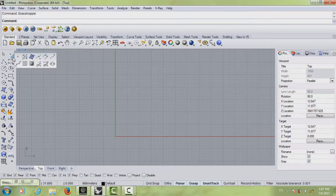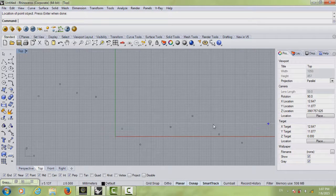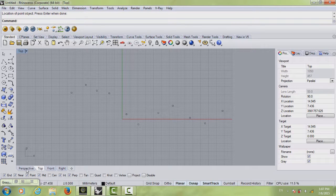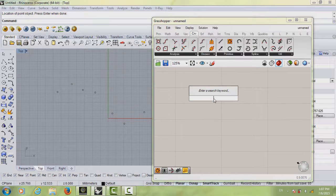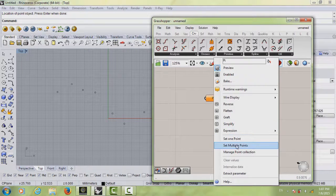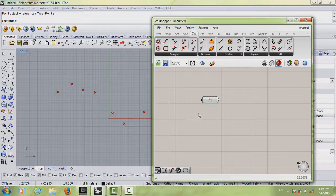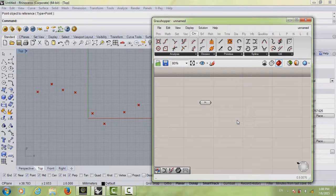Set multiple points in the top view — don't make them too dense, this range should be enough. Then open Grasshopper and insert your points: just double-click, type in 'points', right-click and set multiple points, hit Enter. Now we have all these points in Grasshopper.